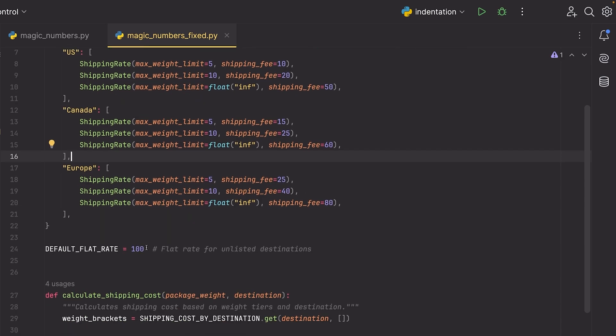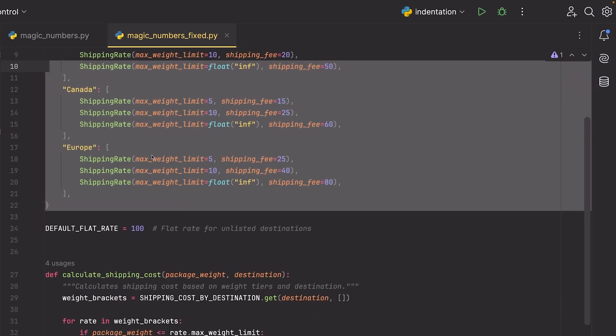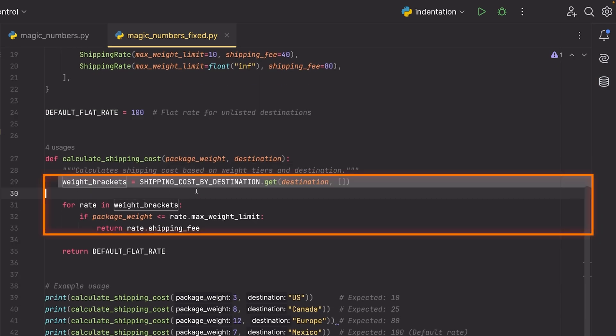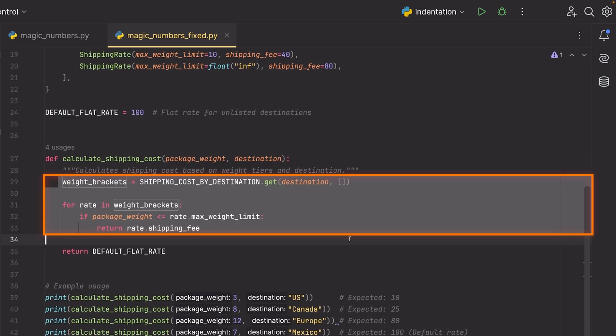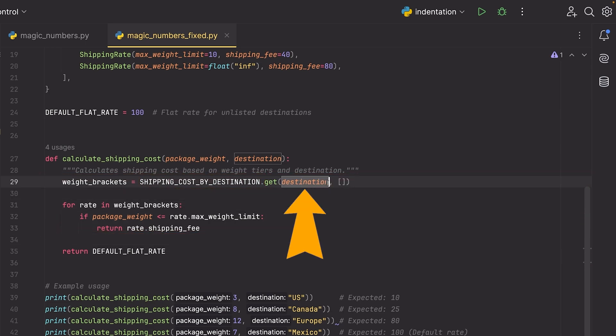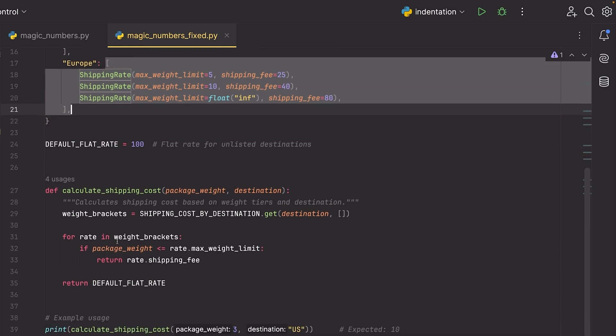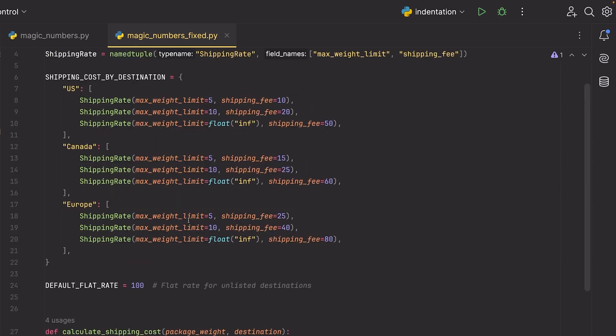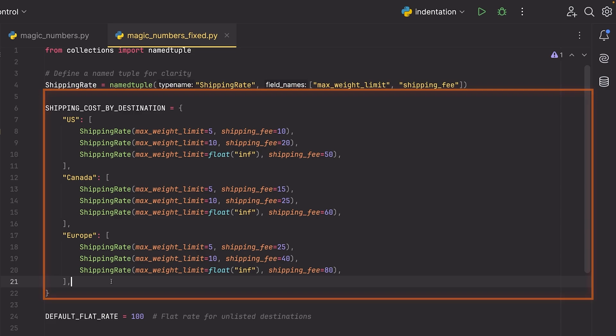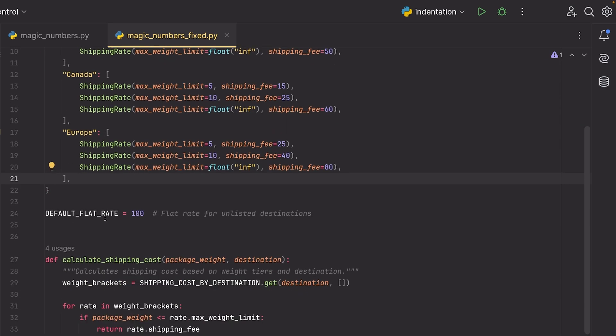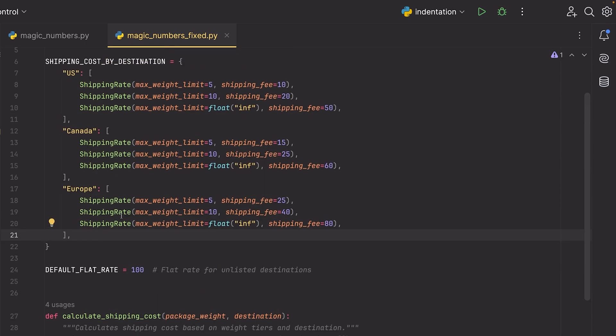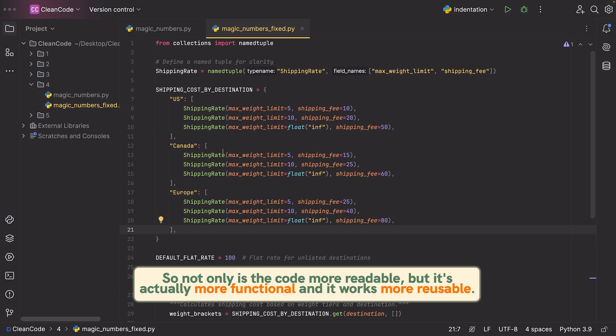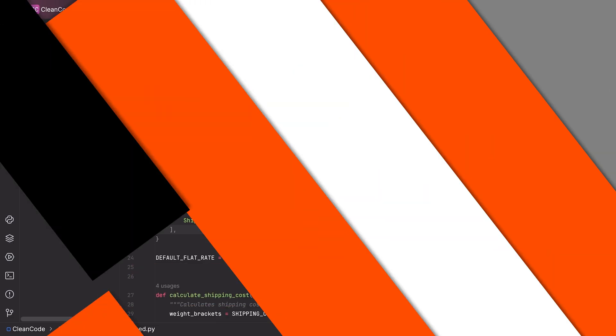Now it's very clear to me that in the US we have some maximum weight limit of five, and if you go over that, then the shipping fee is 10, same thing for all of the other values here. And there is no question what these values are, and we have a name associated with each of them. Then we can simply use this data structure to grab the value. So not only is the code more readable, but it's actually more functional and it works more reusably. Let's move on to the next principle.